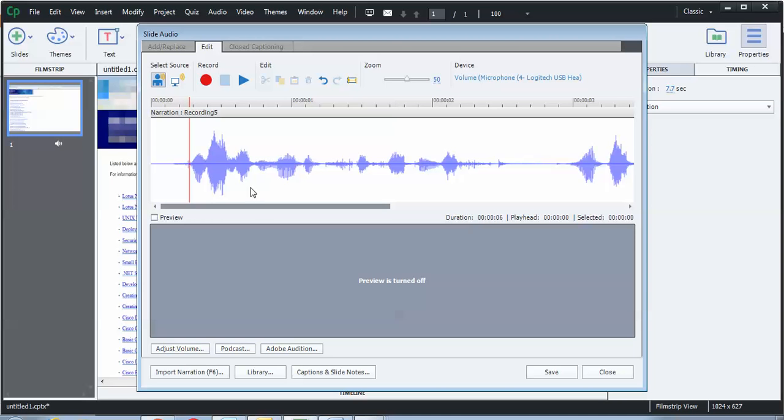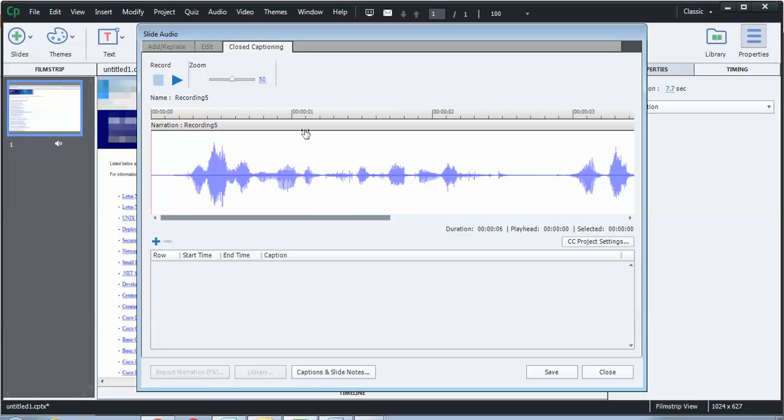So the next thing I'm going to do is if you look up on the top, there's a tab called closed captioning. Go ahead and click on that. So you can still see the whole audio track here. And what I want to do is I want to click in the space so that I'm right at the beginning of that wave when I first started talking.